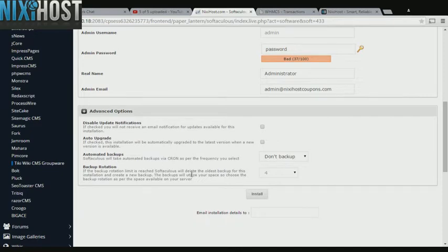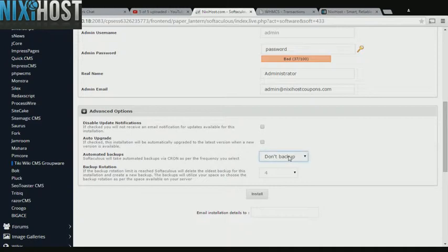It's always a good idea to set up a cron job to back up your site. You can do this under the Advanced Options category.